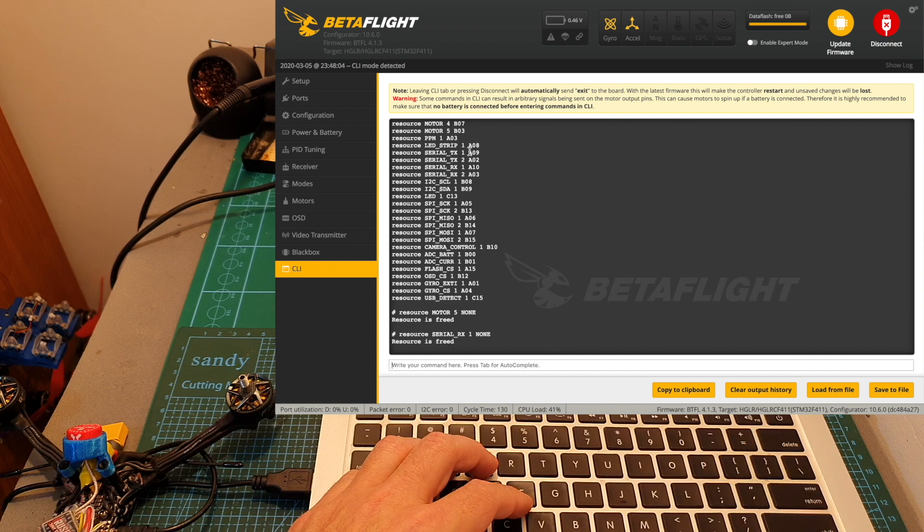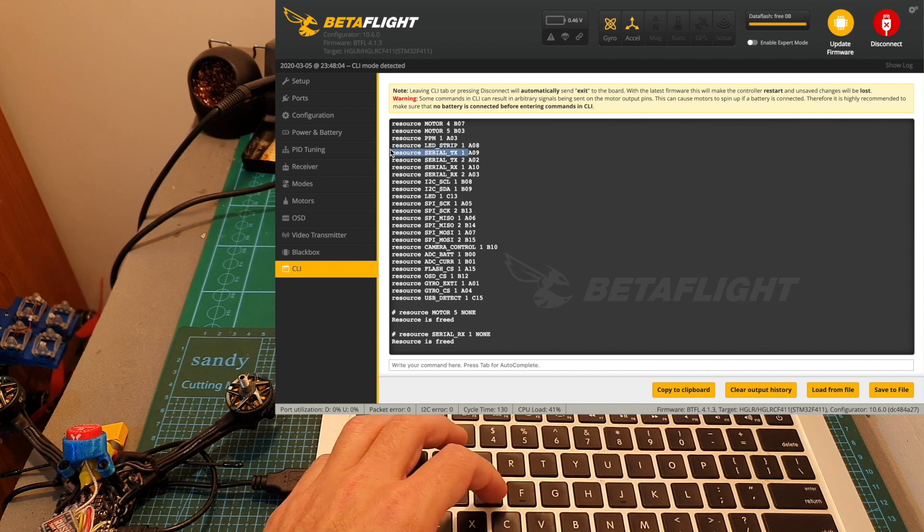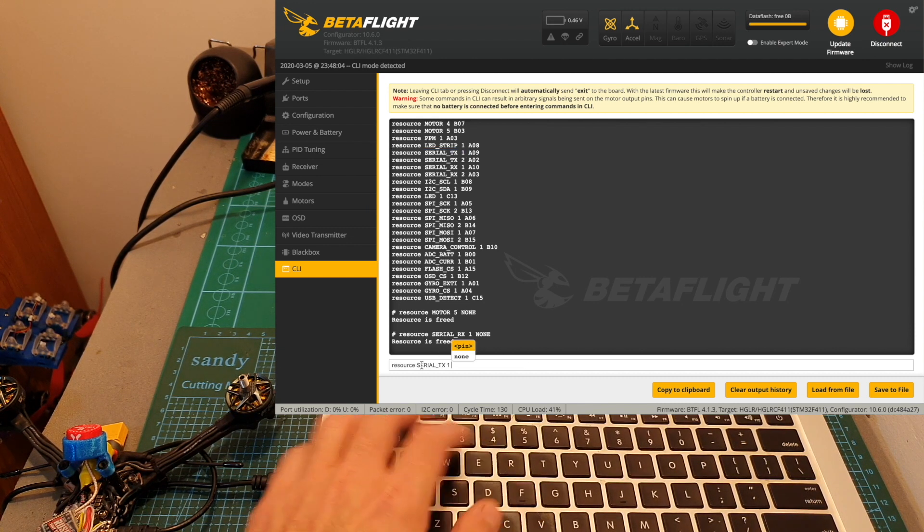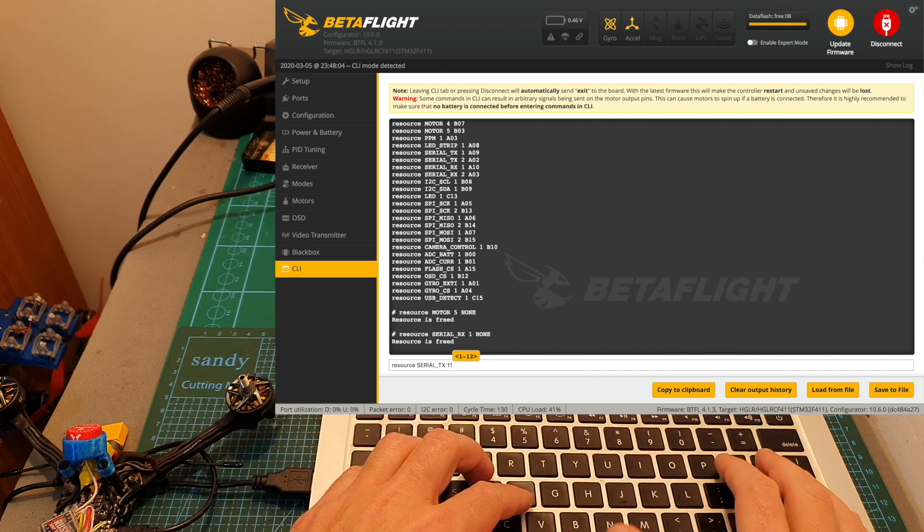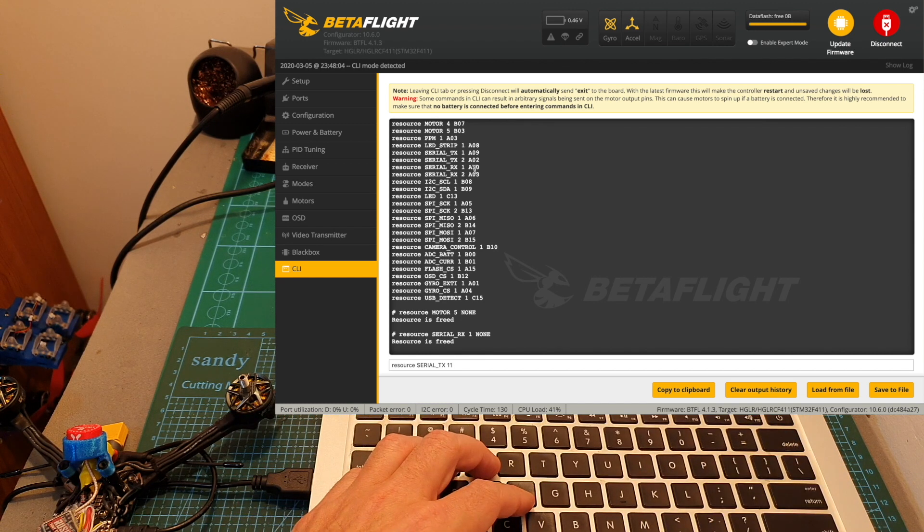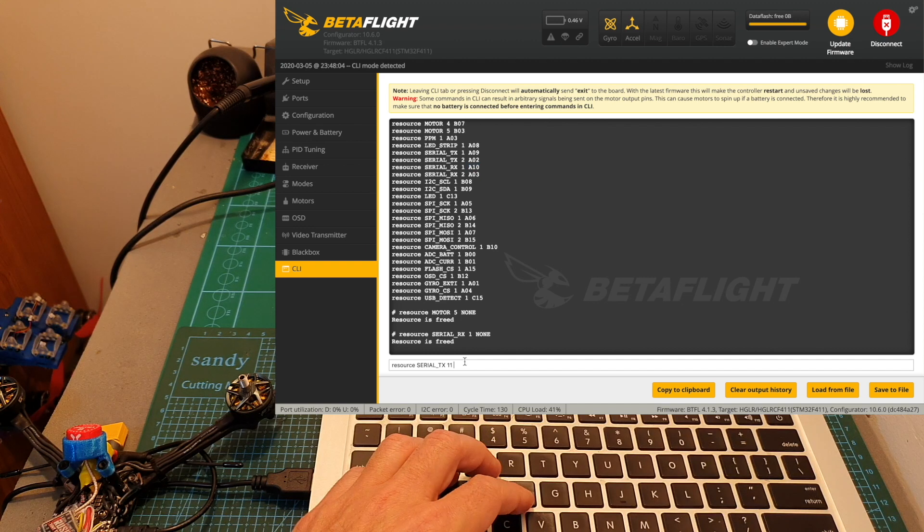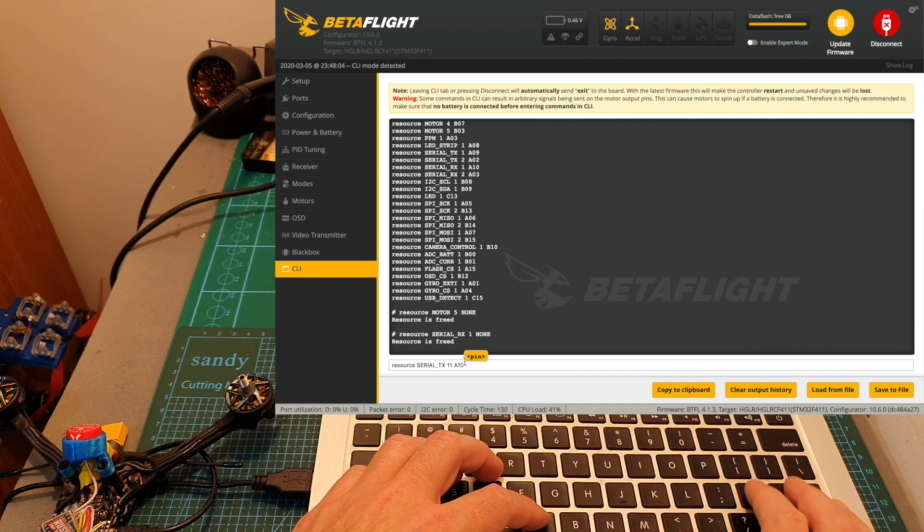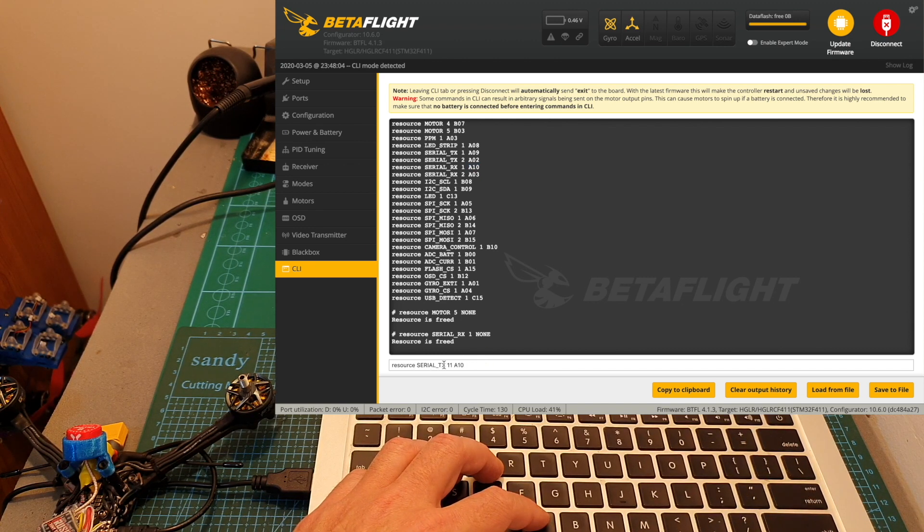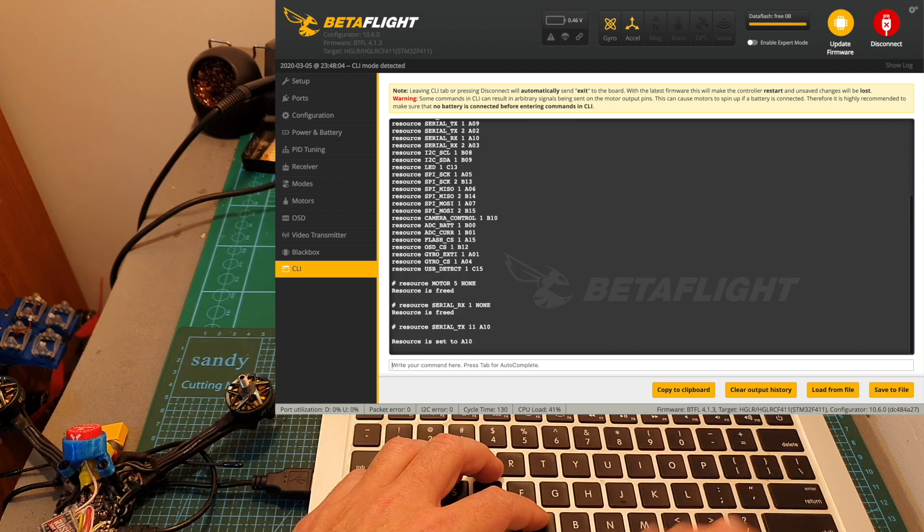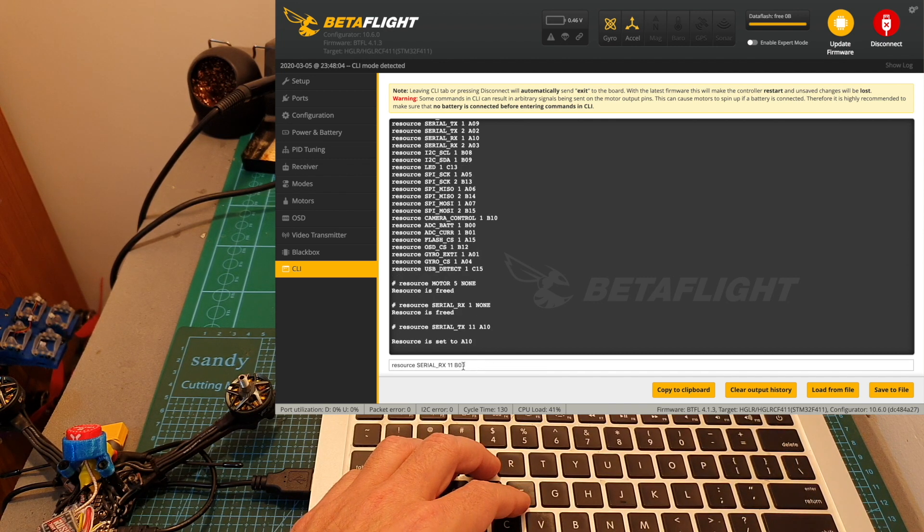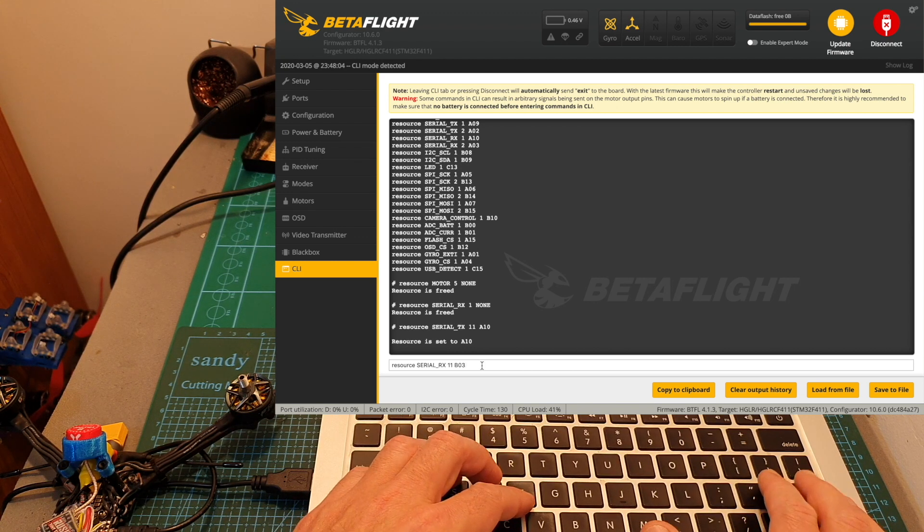Now I'm going to map resource TX11, which is the first soft serial, to the previous value of CLRX1 so it's going to be mapped to A10. The command is resource serial TX11, and the serial RX11 is going to be mapped to B03 which was the value of motor 5. Now we need to press enter and save the settings.